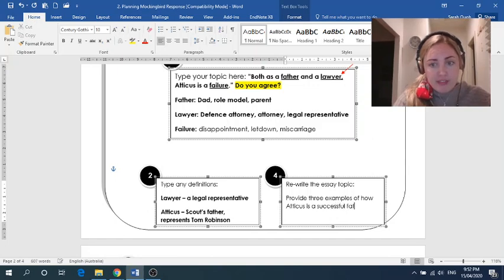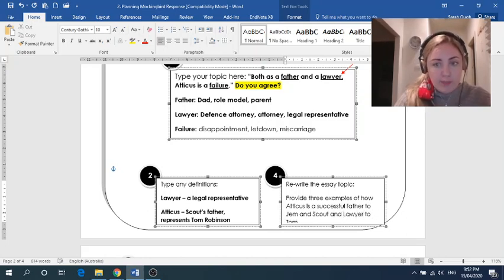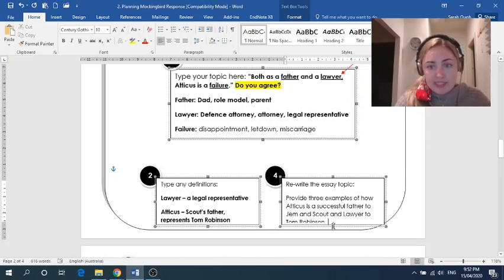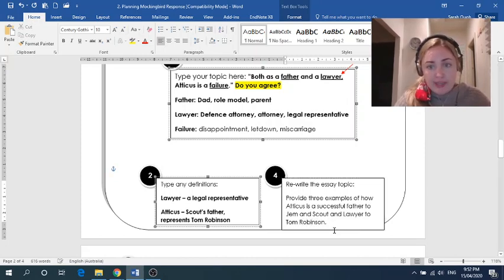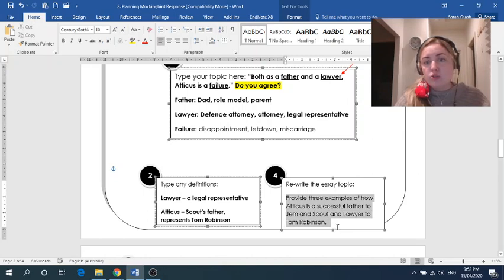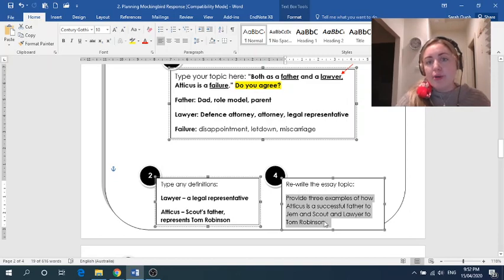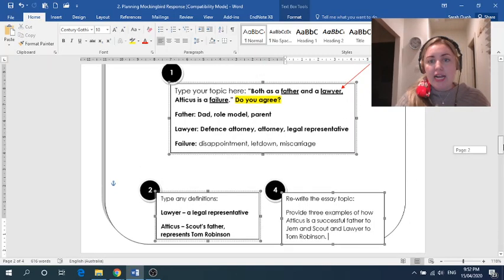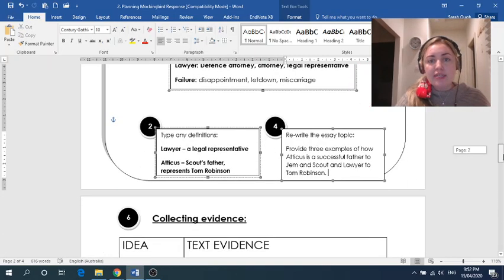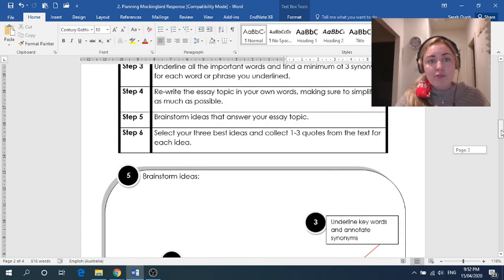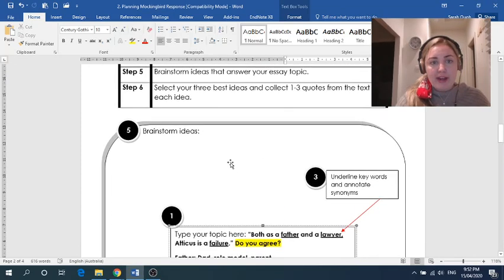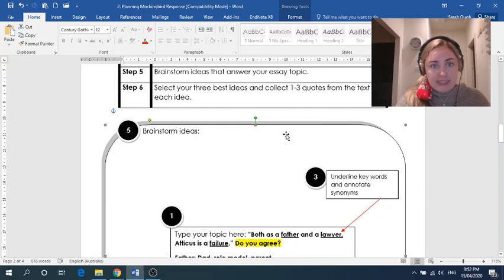So father to Gem and Scout, and lawyer to Tom Robinson. And that question topic, this essay topic, it's now in the affirmative, and it's actually a little bit longer than this one. And that might happen. When you simplify, it doesn't necessarily mean you'll shorten it. Sometimes that means you'll take complicated or convoluted language and break it down into smaller words. So your essay topic rewrite could end up longer like that, as long as it makes sense to you. And now step five, now that I've rewritten that essay topic, it should be really clear in my head.